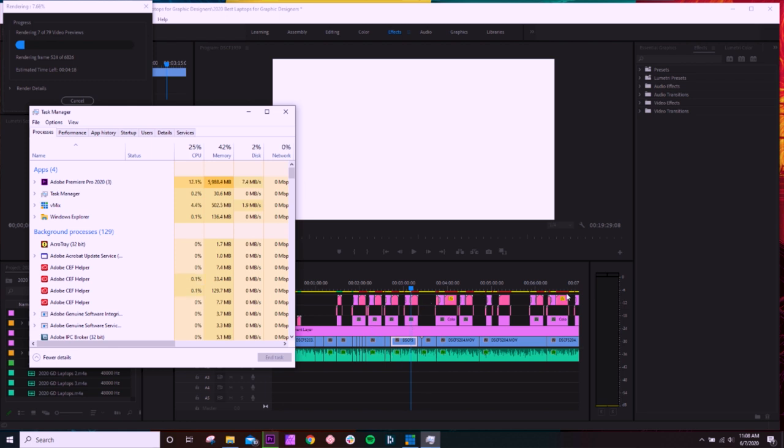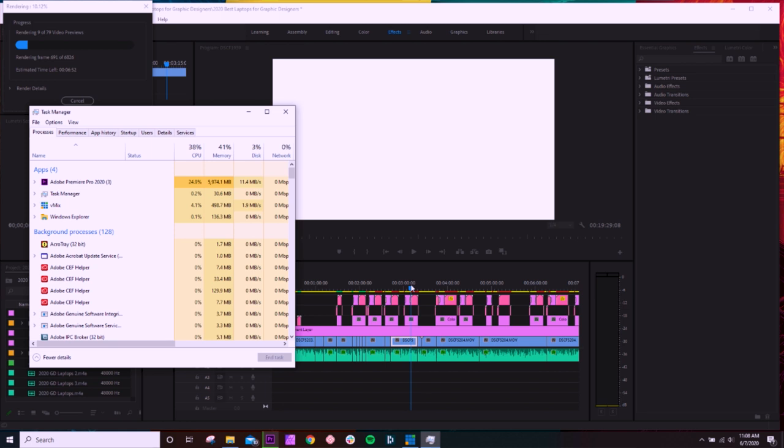And this timeline is about a 20 minute timeline. And we're rendering out about six to 7,000 frames for different motion design clips inside of the project. So we're sitting at about five and a half gigs once it's leveled off, bouncing towards six occasionally. But still, I mean, that's the usage here in Premiere Pro.